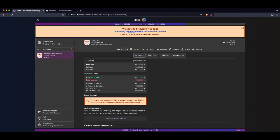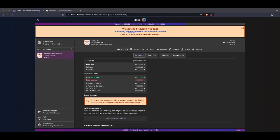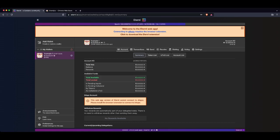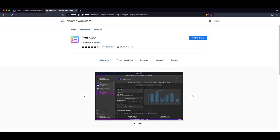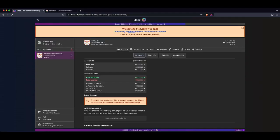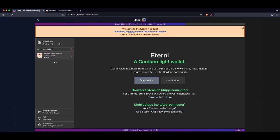Now, something very important as part of having this wallet so you can connect to smart contracts, just like you would with MetaMask on Ethereum, is you want to have the DApp connector. So this can be found if you go here to the internal screen, you click on the DApp connector.